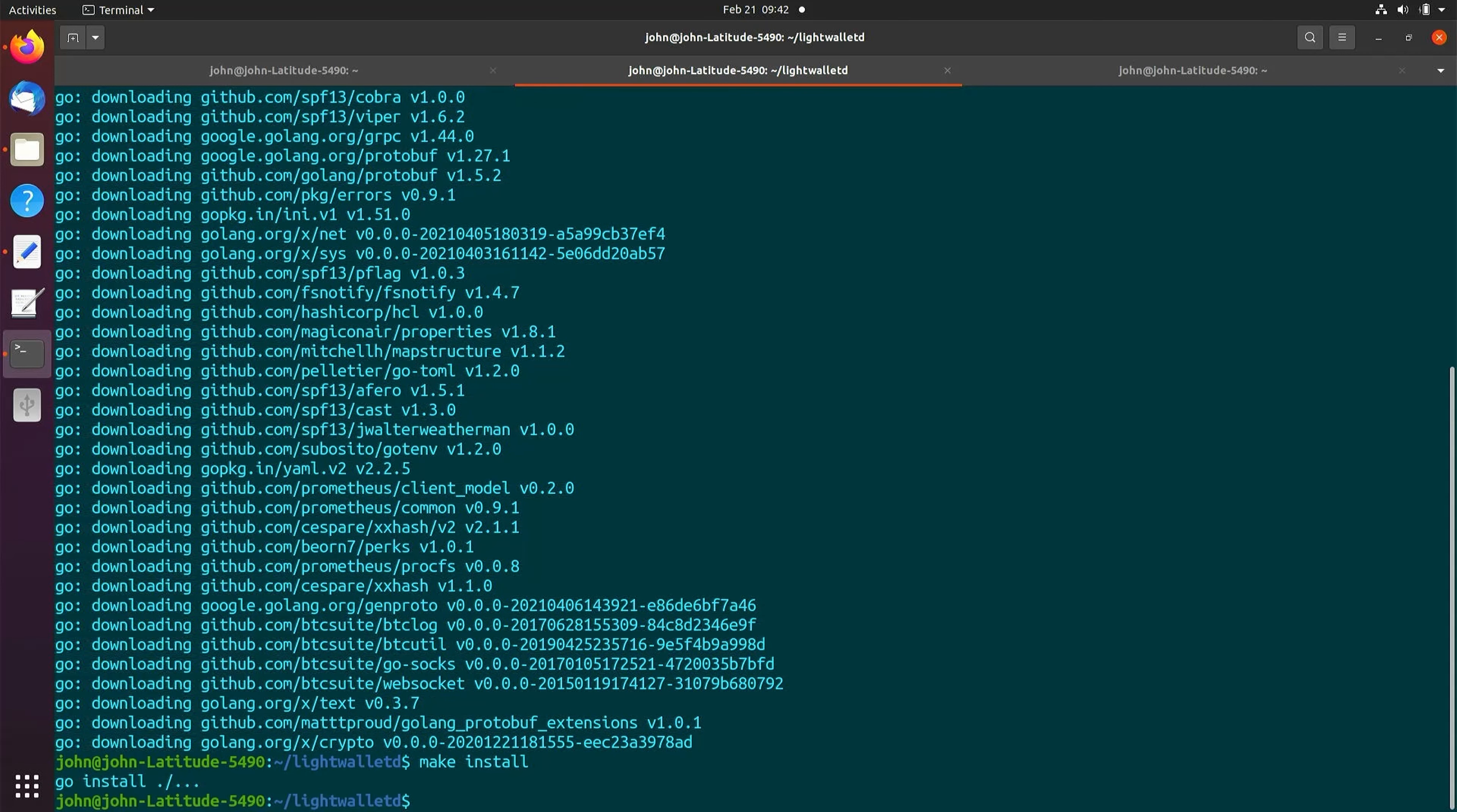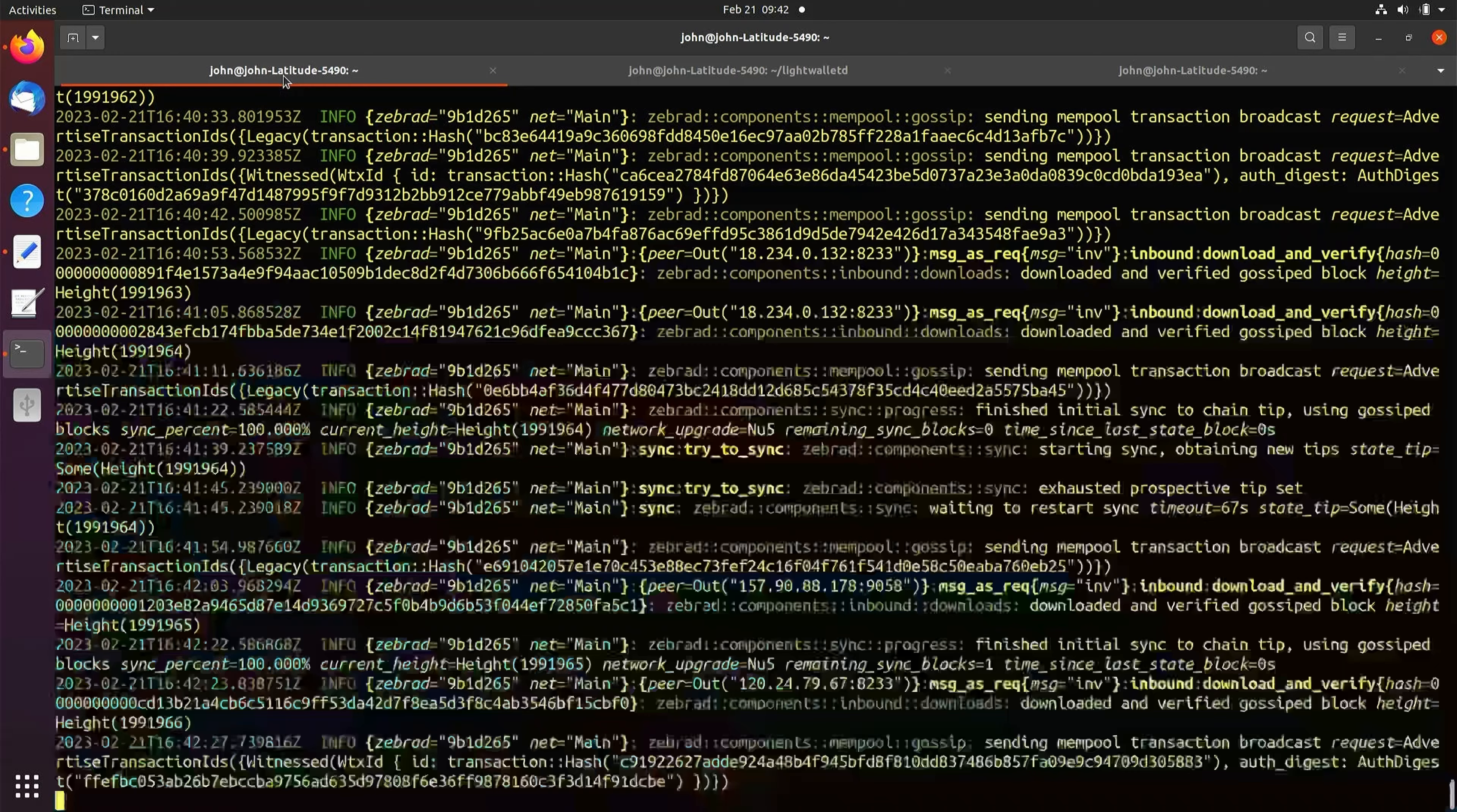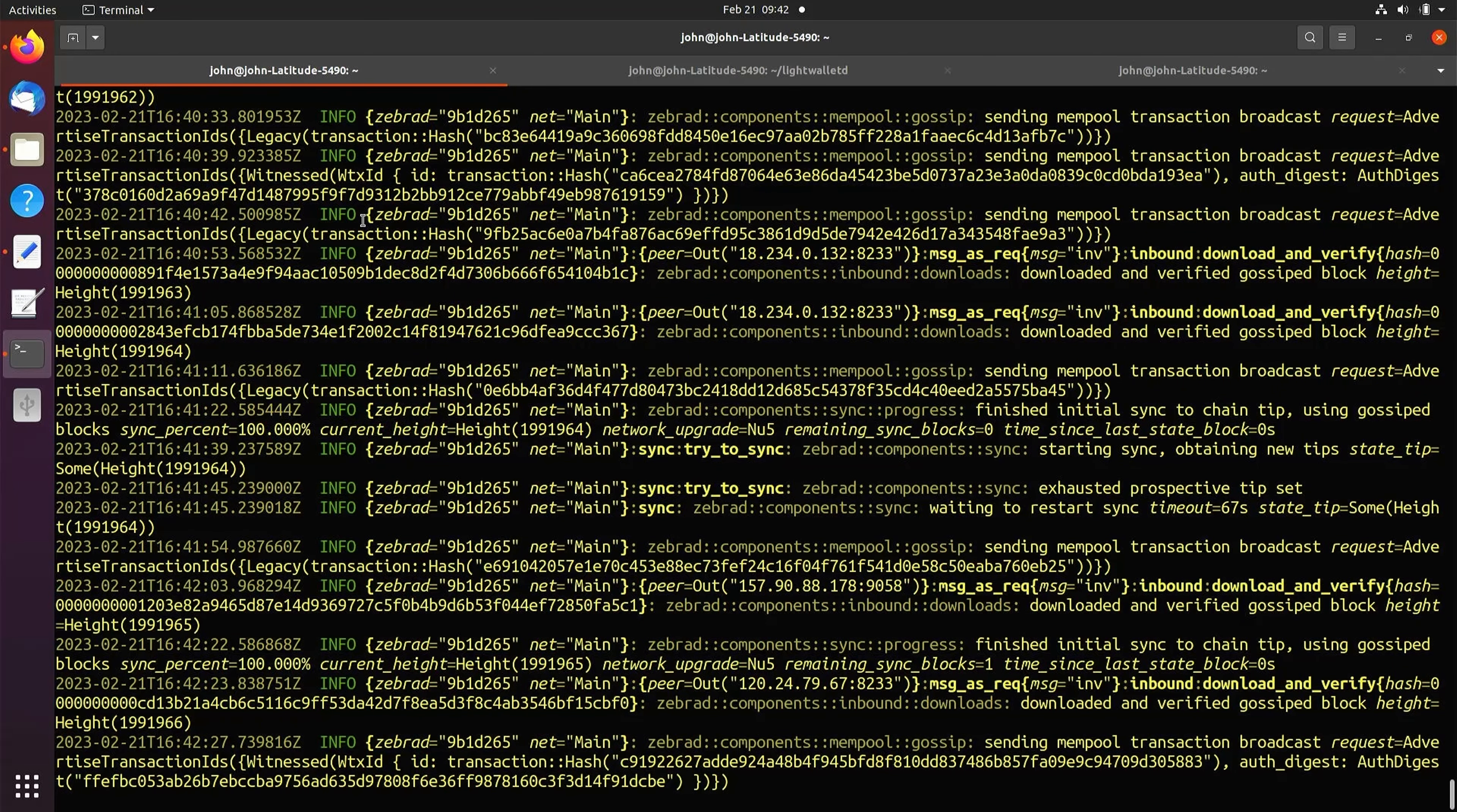Once the installation is complete, we need to stop and restart ZebraD to apply the changes from the configuration file.